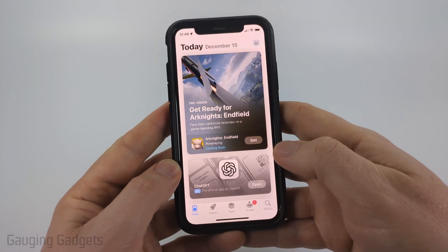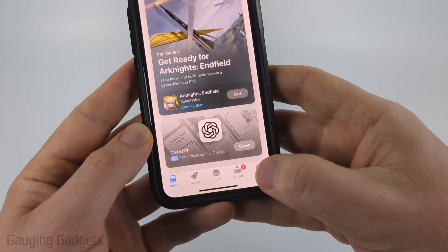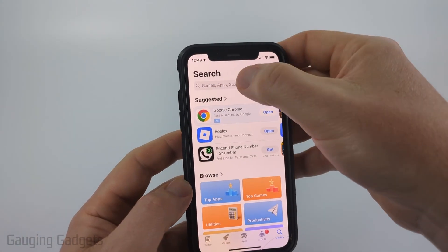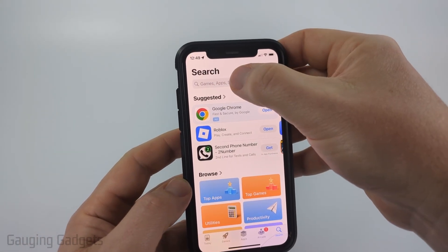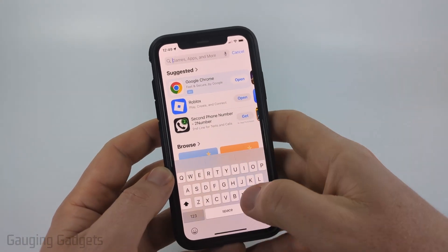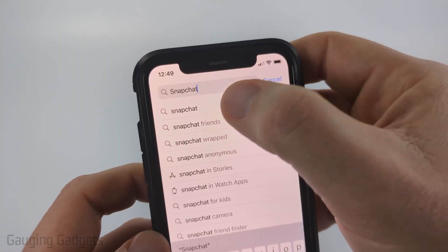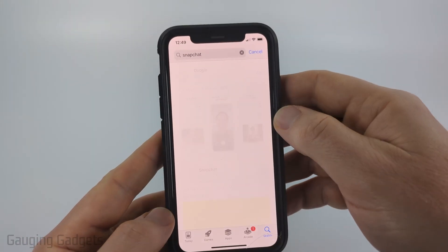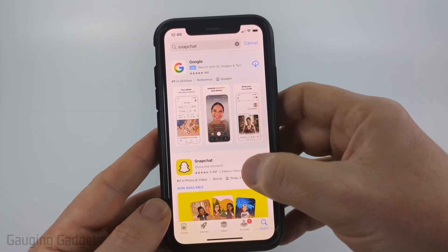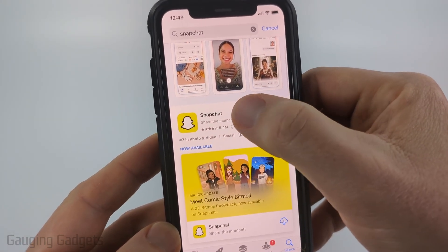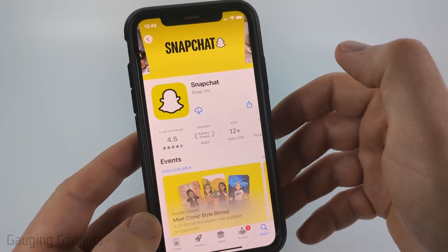Once the App Store opens up, select Search in the bottom menu, then tap the search box at the top and type Snapchat. Go ahead and choose Snapchat. Once it searches, you're looking for Snapchat — it should look like this. Go ahead and select it.